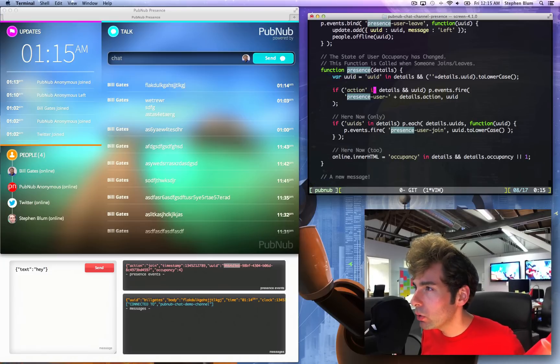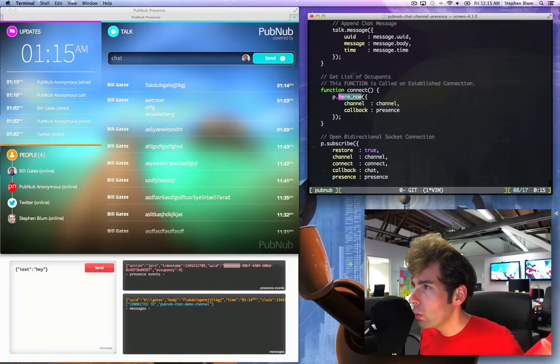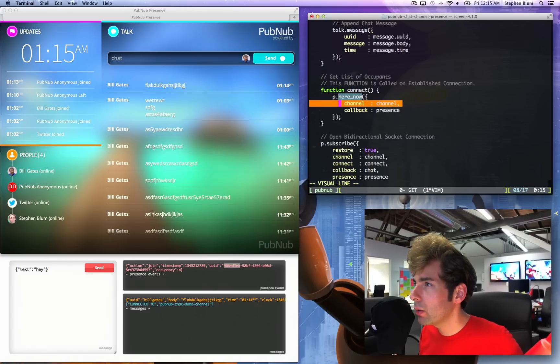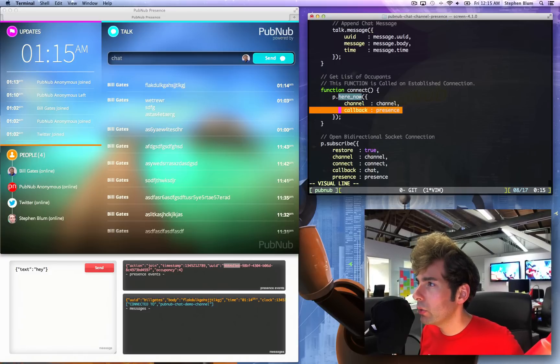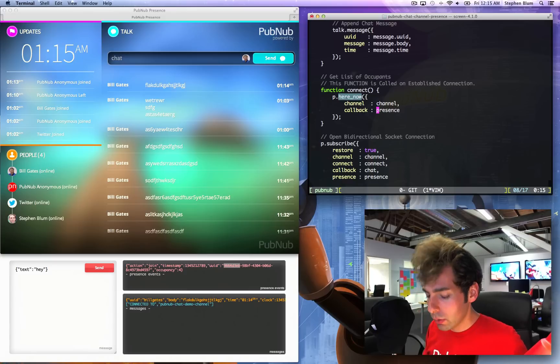This will be a fun adventure. I'm going to say here now and, oh, adventure over. Okay, the channel and the callback is the presence function again.